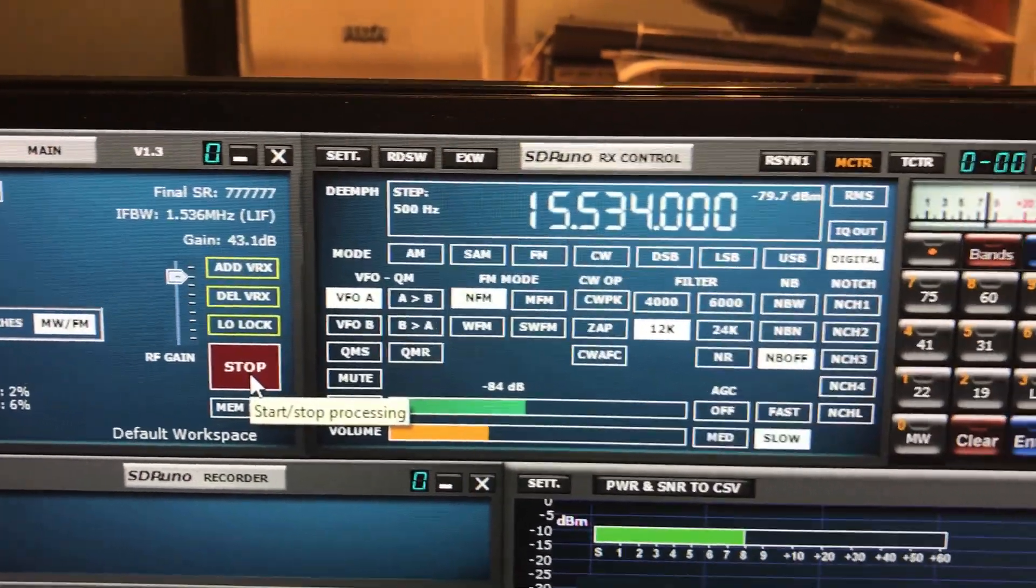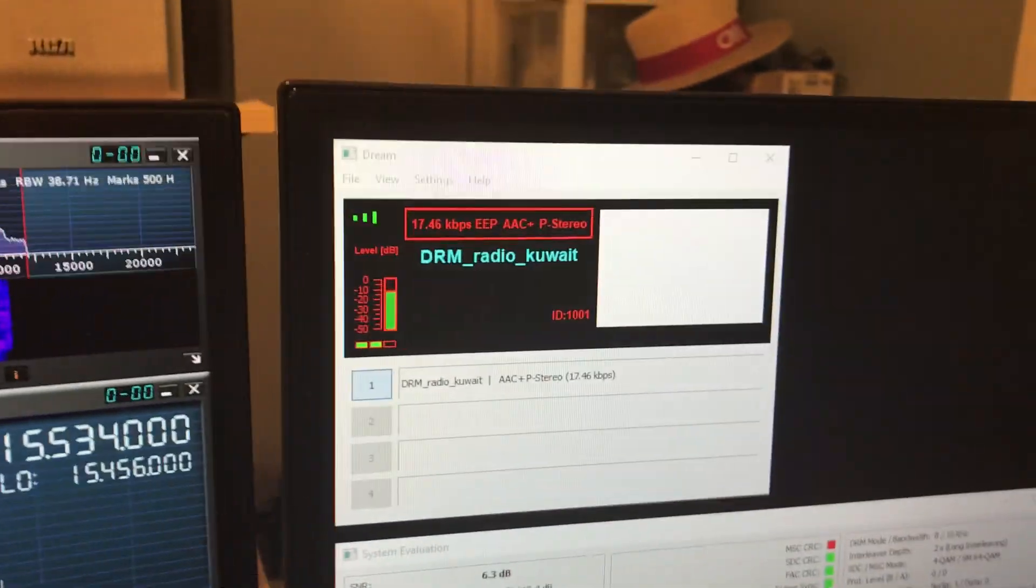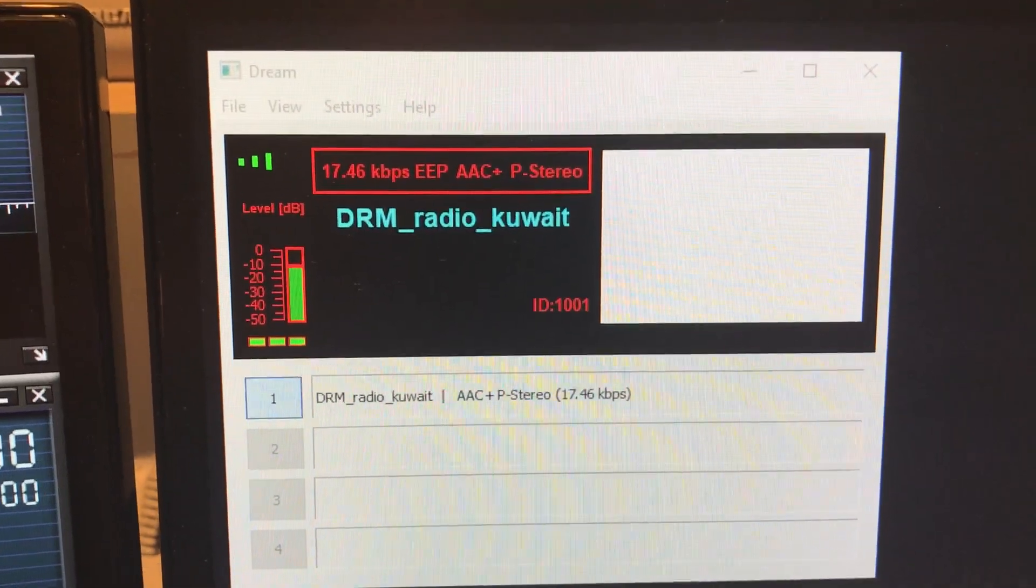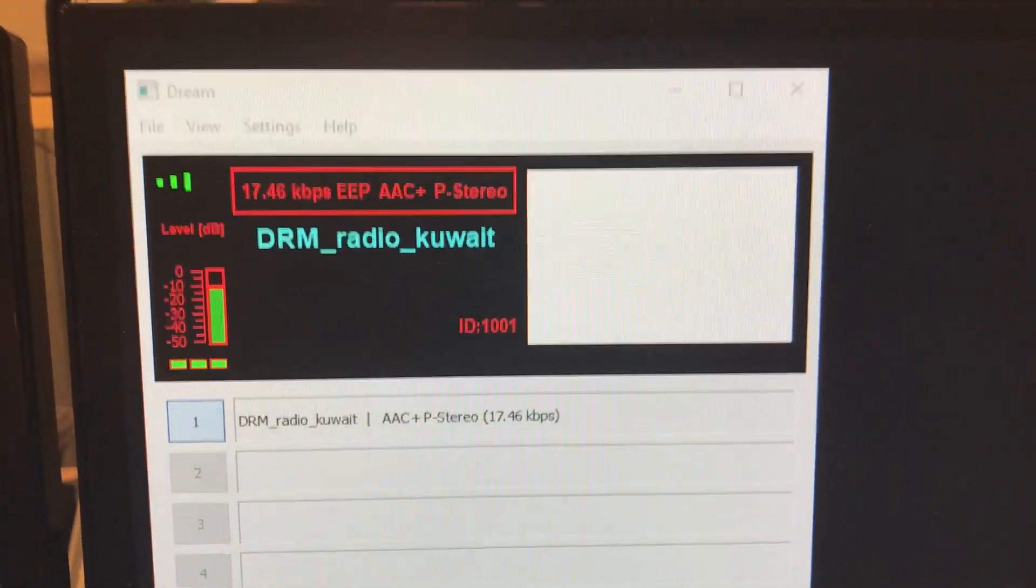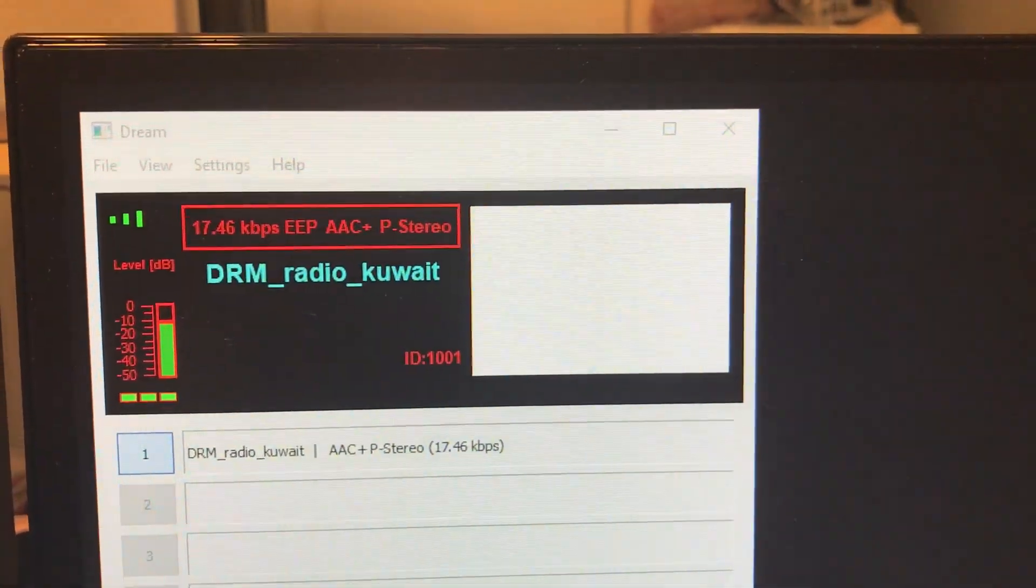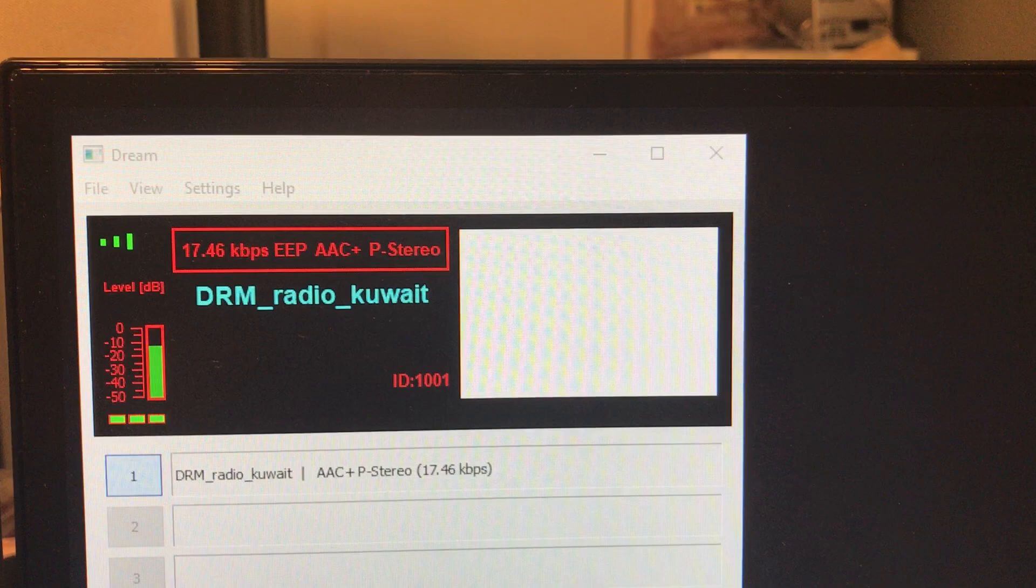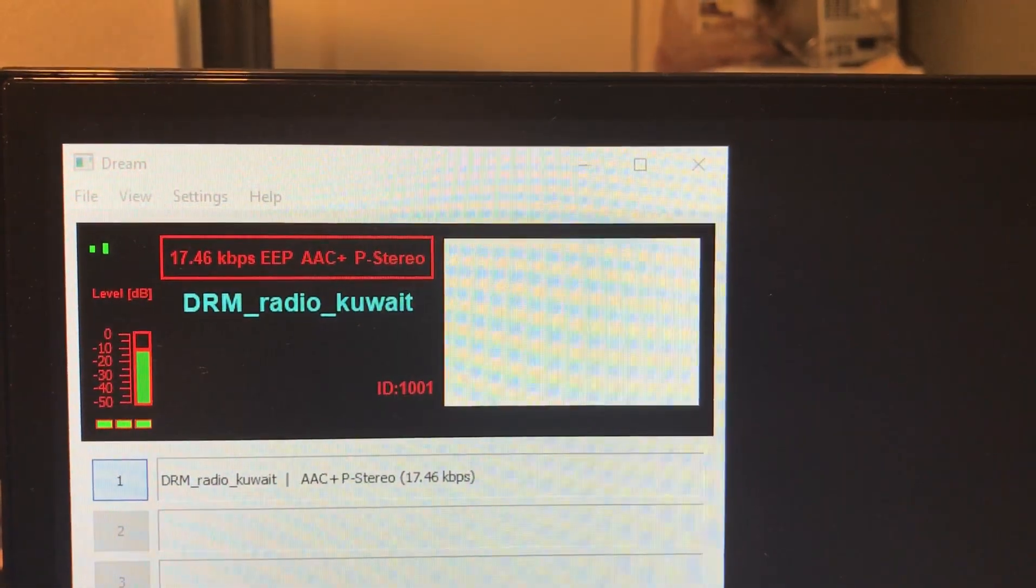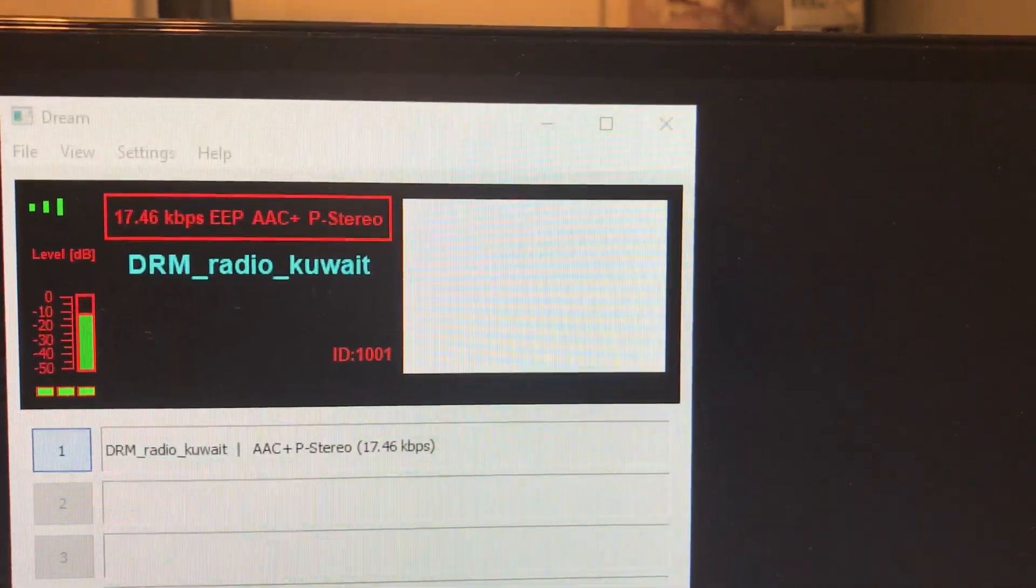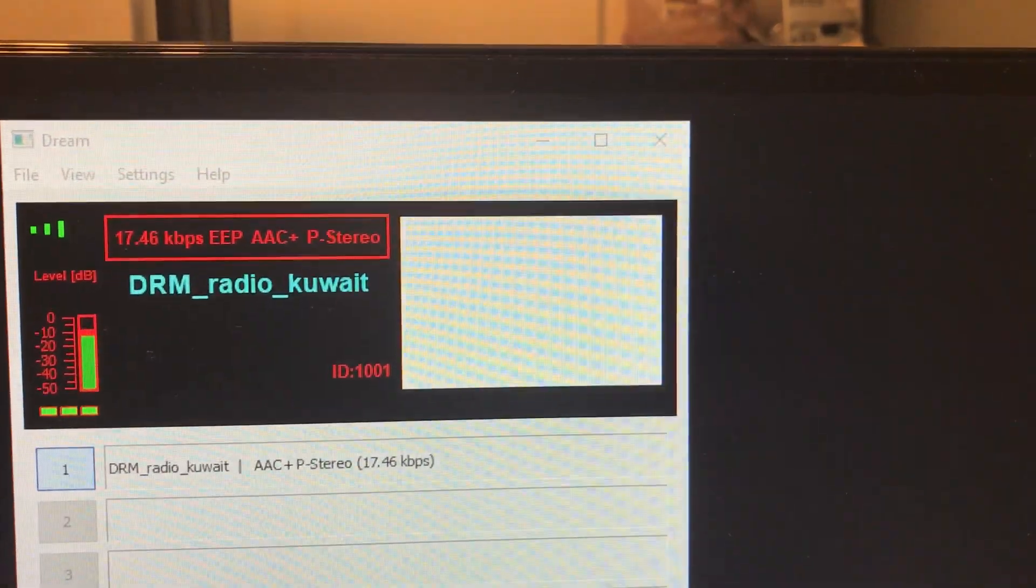Now, it's completely silent, but over here on the second monitor, I have the Dream program. And as you hear in the background, we now have static-free stereo using the digital transmission and the AAC encoder. This is very cool.